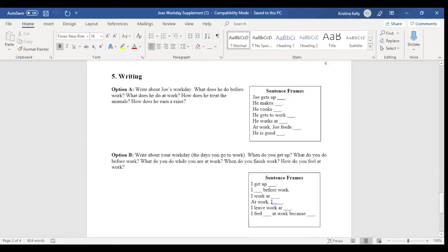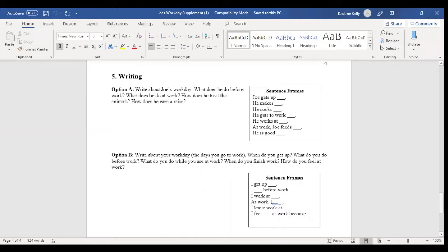And then finally, we have the writing. And the writing has option A will always be text-based, where students need to go back to the text and use evidence from the text. Option B is going to be a more personal writing prompt, where students can connect their own life, their own experiences, their own opinions to the topic of the reading.